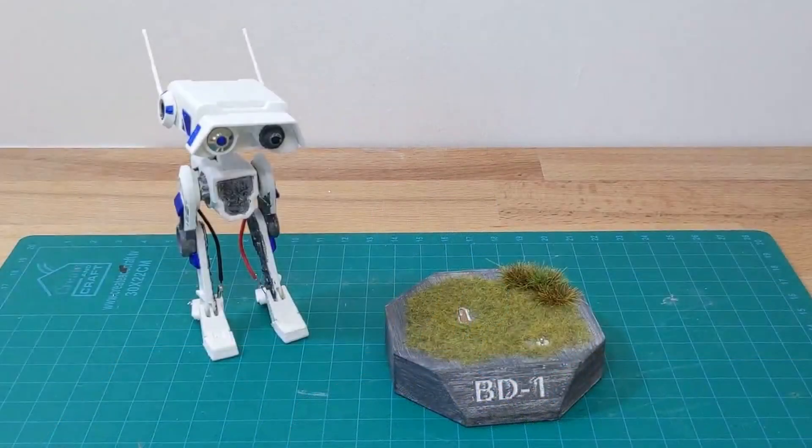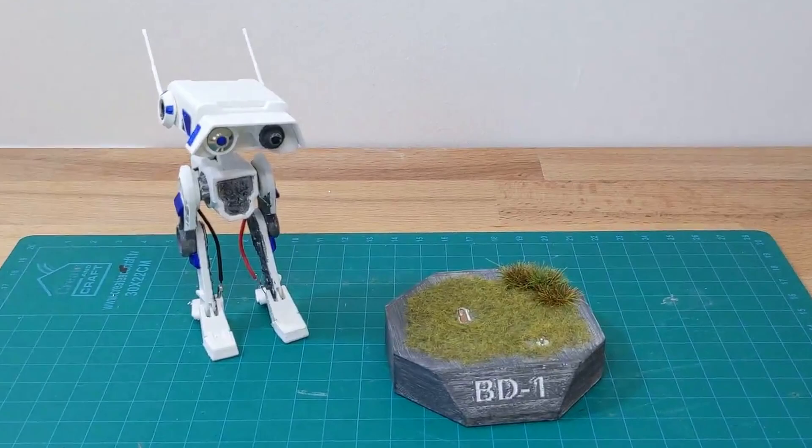I've made the modified files available and linked to the original model on Thingiverse in the description of this video. Thanks for watching.